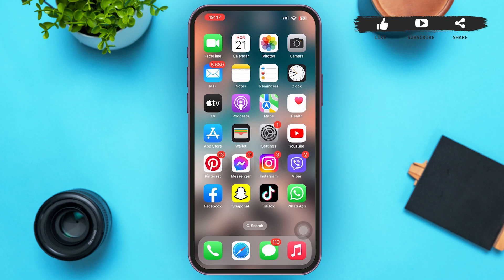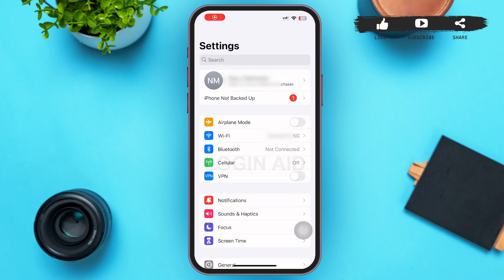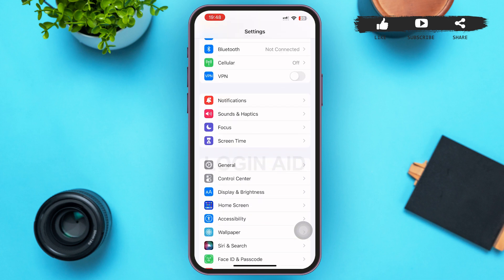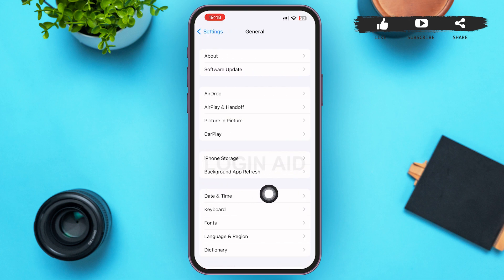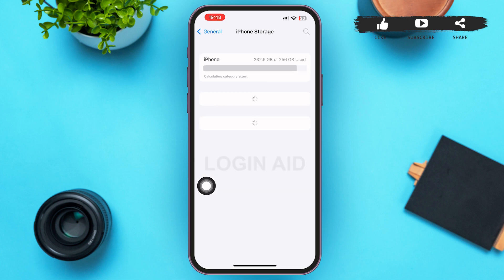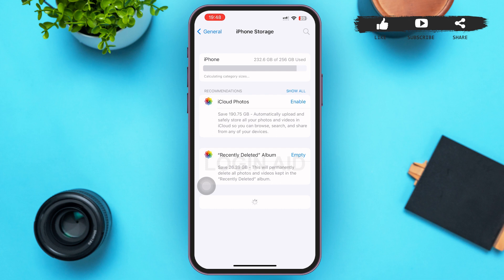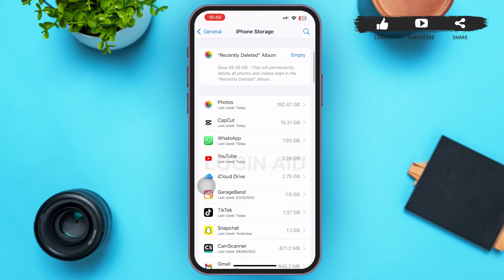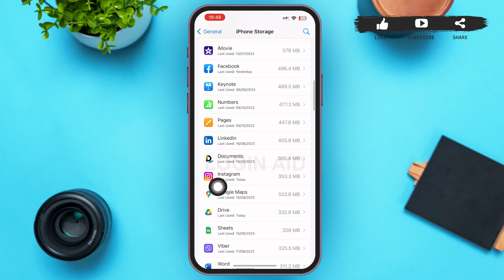First of all, let's clear the caches of Instagram. Tap open your Settings. In the Settings page, scroll until you find General, then tap on General. In the General page, in the search section, the first option you can see is iPhone Storage — tap on iPhone Storage. You'll be redirected to a page where all the apps will be loaded. Scroll until you find Instagram, then tap on it.